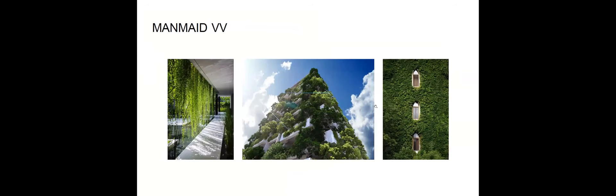And we have the man-made vertical vegetation, which is founded vegetation on either partially or fully covering building facades or other vertical structures, as we can see in the photos and images of examples.